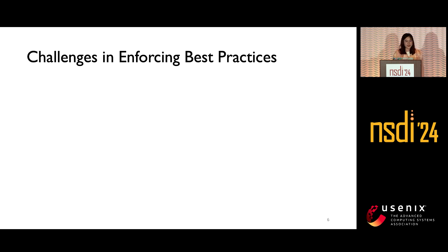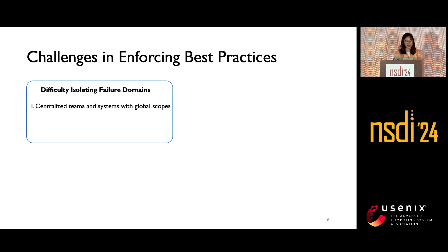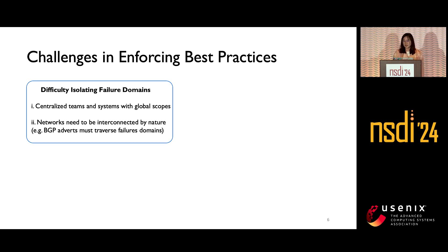Despite those well-known best practices, there are a number of challenges we found at Google in enforcing them in practice. The first challenge is that it's difficult to isolate failure domains, because teams are centralized with global scope, and more essentially, networks need to be interconnected by nature — for example, BGP advertisements must traverse multiple failure domains.